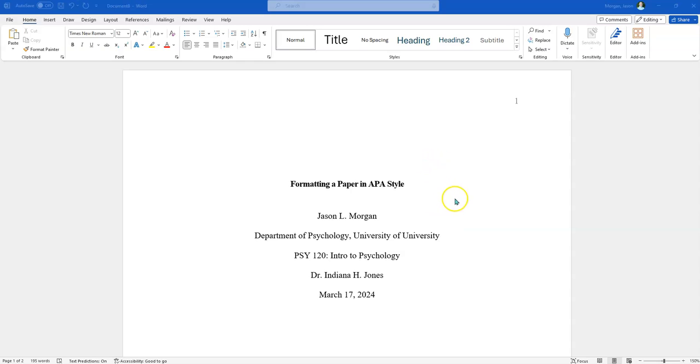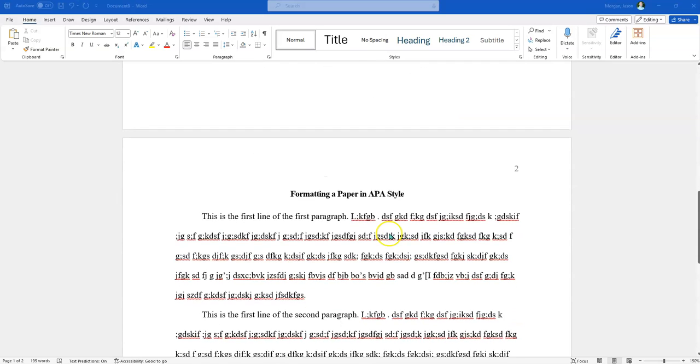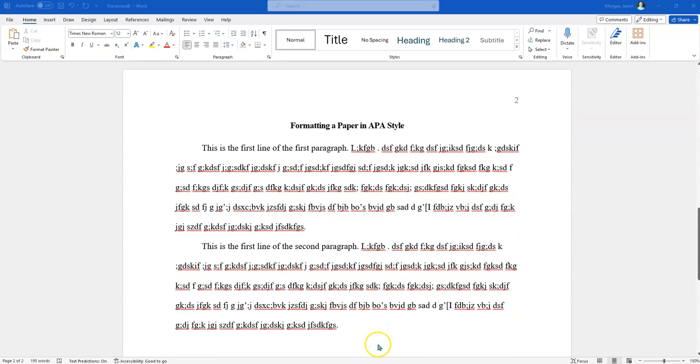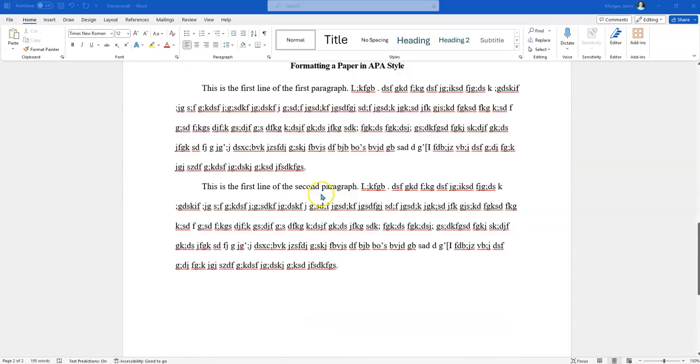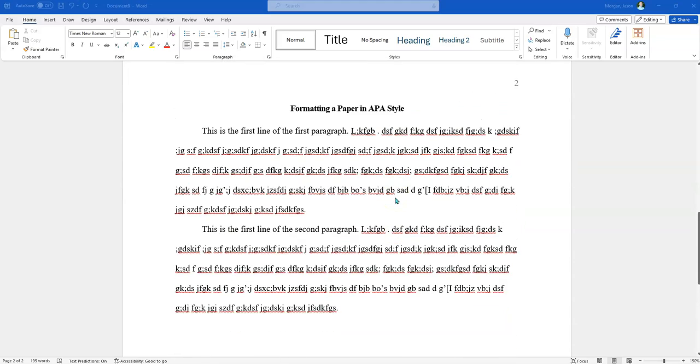In a previous video, I showed you how to format the front page, which is right here, and then I showed you how you could go ahead and set up the rest of your paper. So now we're going to set up the references page.